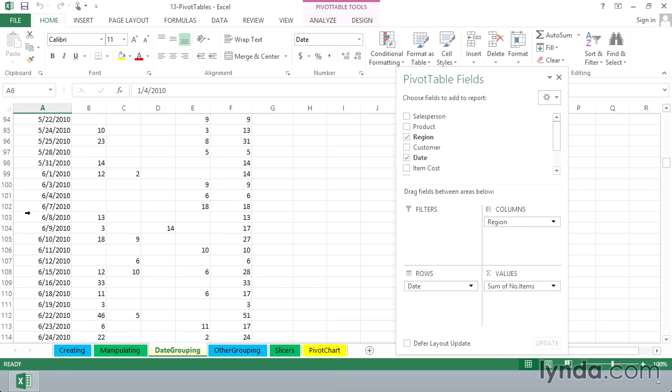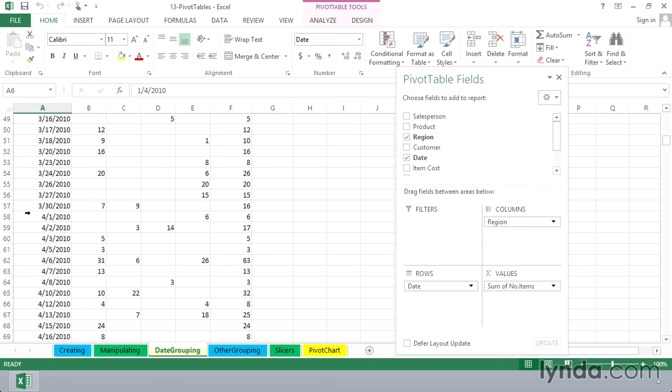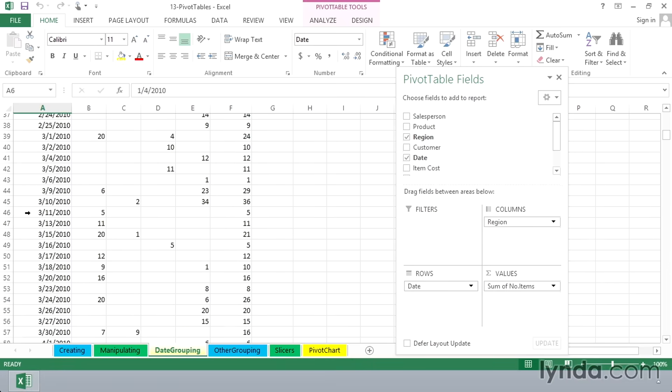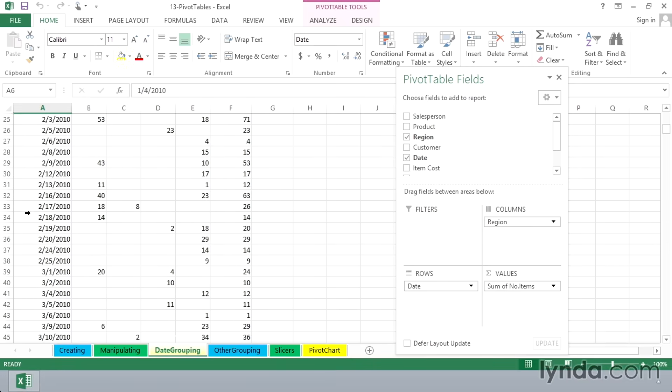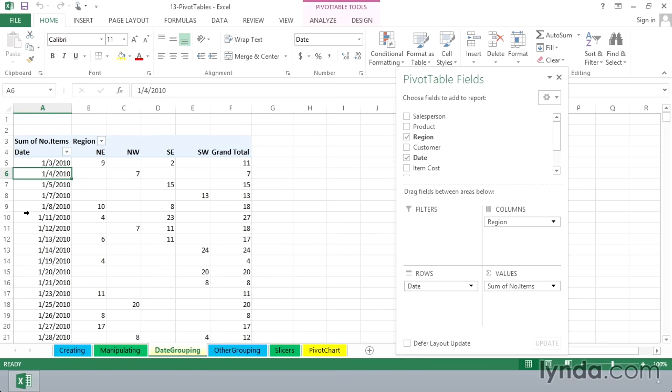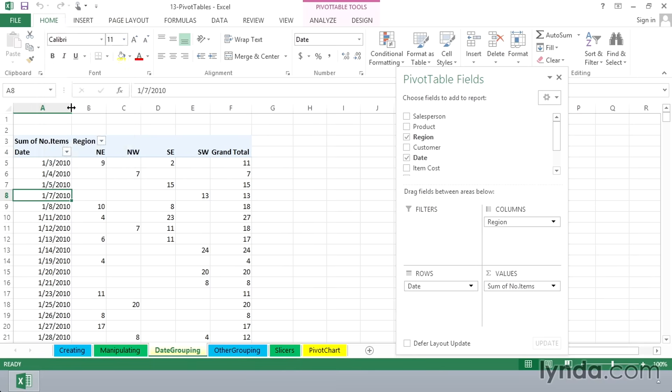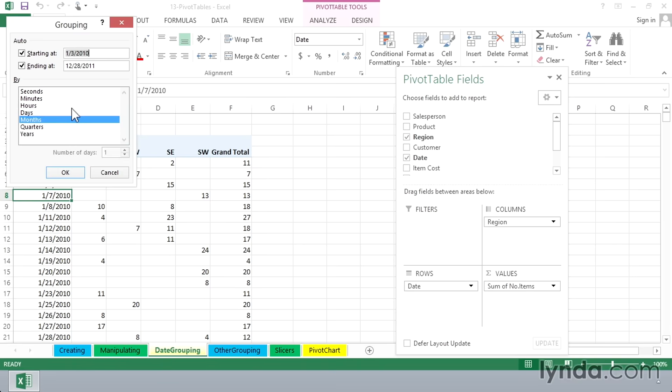We're seeing the breakout day by day over a two-year period on any day where there was any sale. Let's compact this. If we have date entries and all of our date entries are valid, we can simply right-click on one of these date entries and choose Group. Excel recognizes the data as date type data. It suggests possibly months. Let's go with that and see what happens. Click OK.